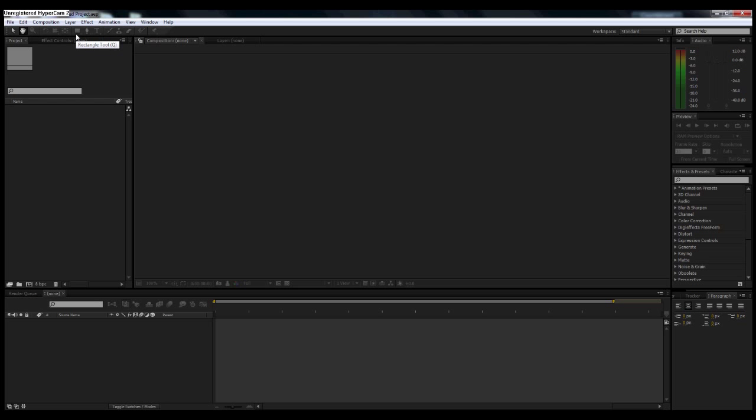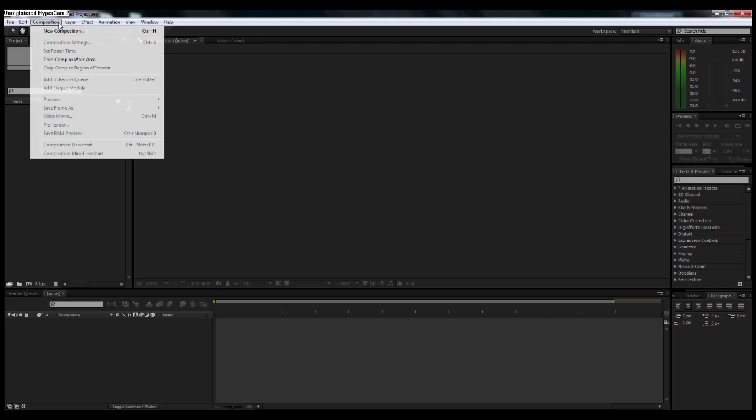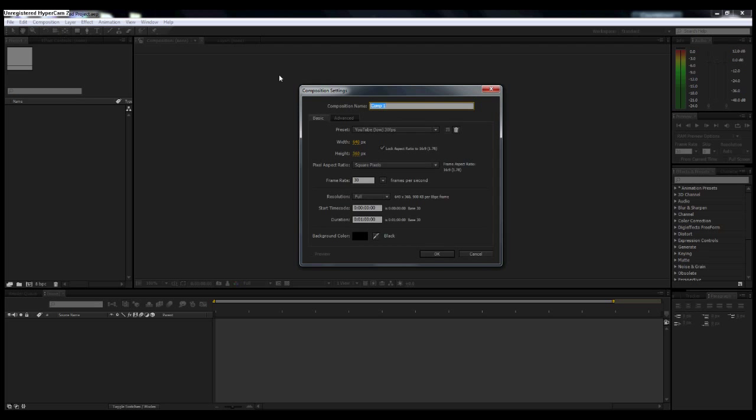Now I'm going to show you guys how to set up your compositions. What you're going to want to do is go up to Composition, New Composition. You can also hit Control+N. I get this little pop-up window here, so we're going to name the composition. For the purpose of this tutorial, I'm just going to call this Main Comp.